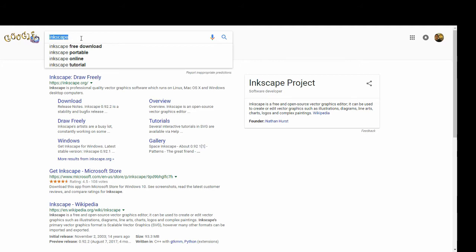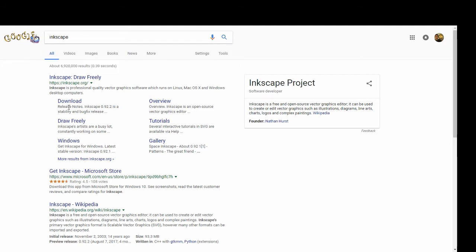So now we need to get Inkscape downloaded and installed. Also, don't forget that there are many, many tutorials available through Google, so don't hesitate to use those as well.